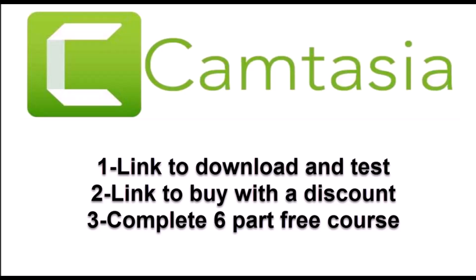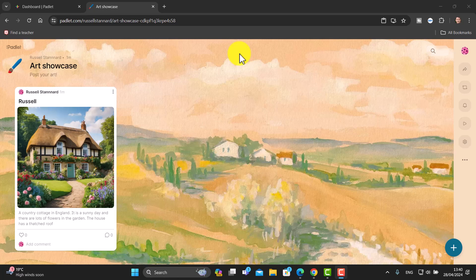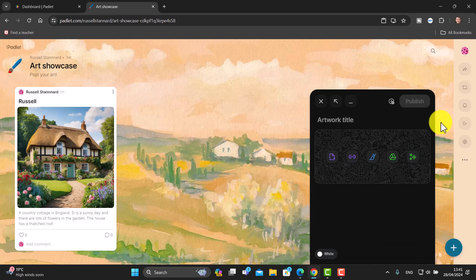Padlet has an amazing AI drawing feature — you write a description and it will draw the image. What you could do is create a Padlet, get students to prepare a description, write it in, and Padlet will draw a really nice picture based on what they've described. You could do this around a theme — houses in the countryside, beautiful beach scenes, a typical city scene — or just leave it completely open for students to write and describe what they want.